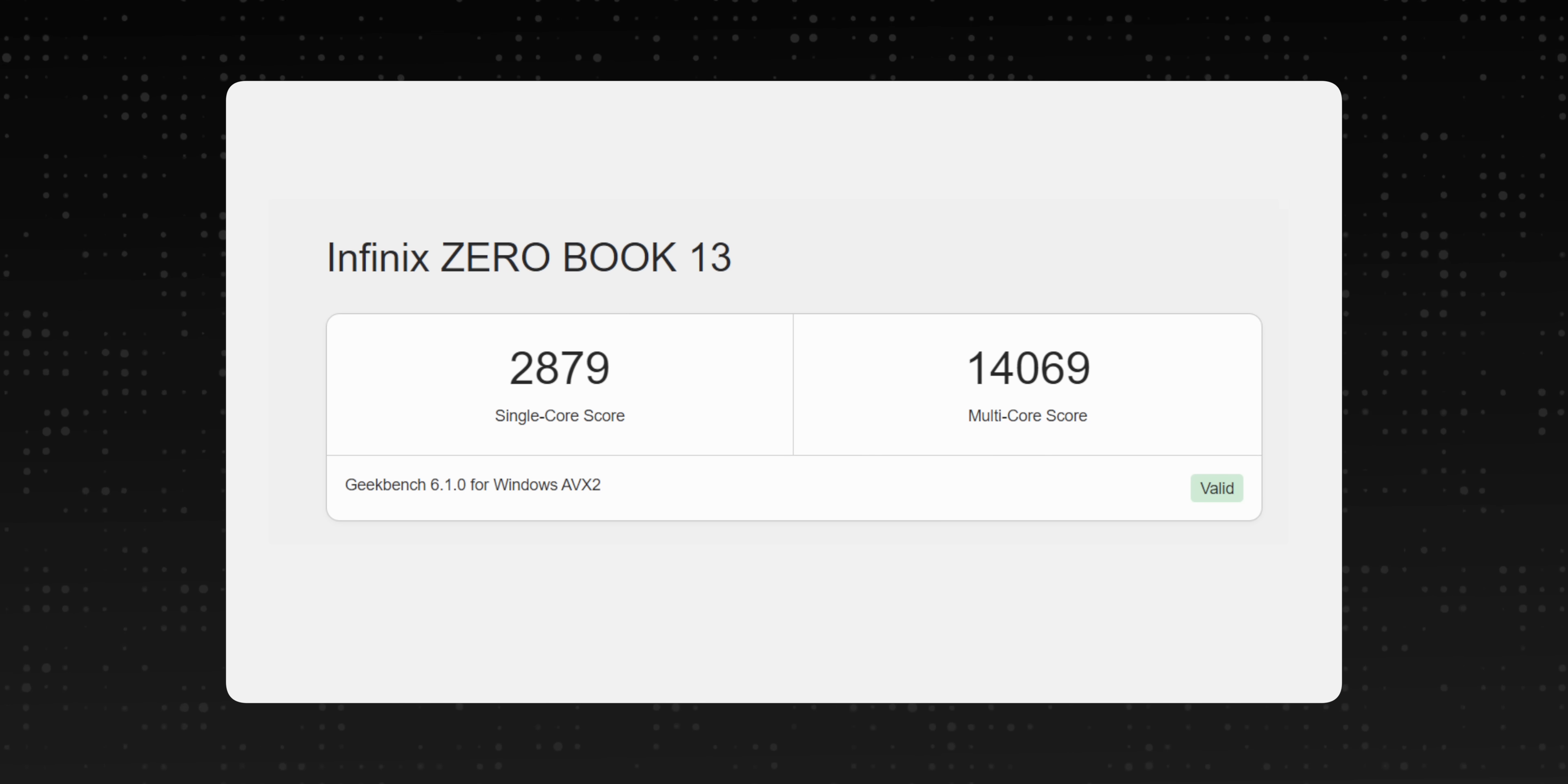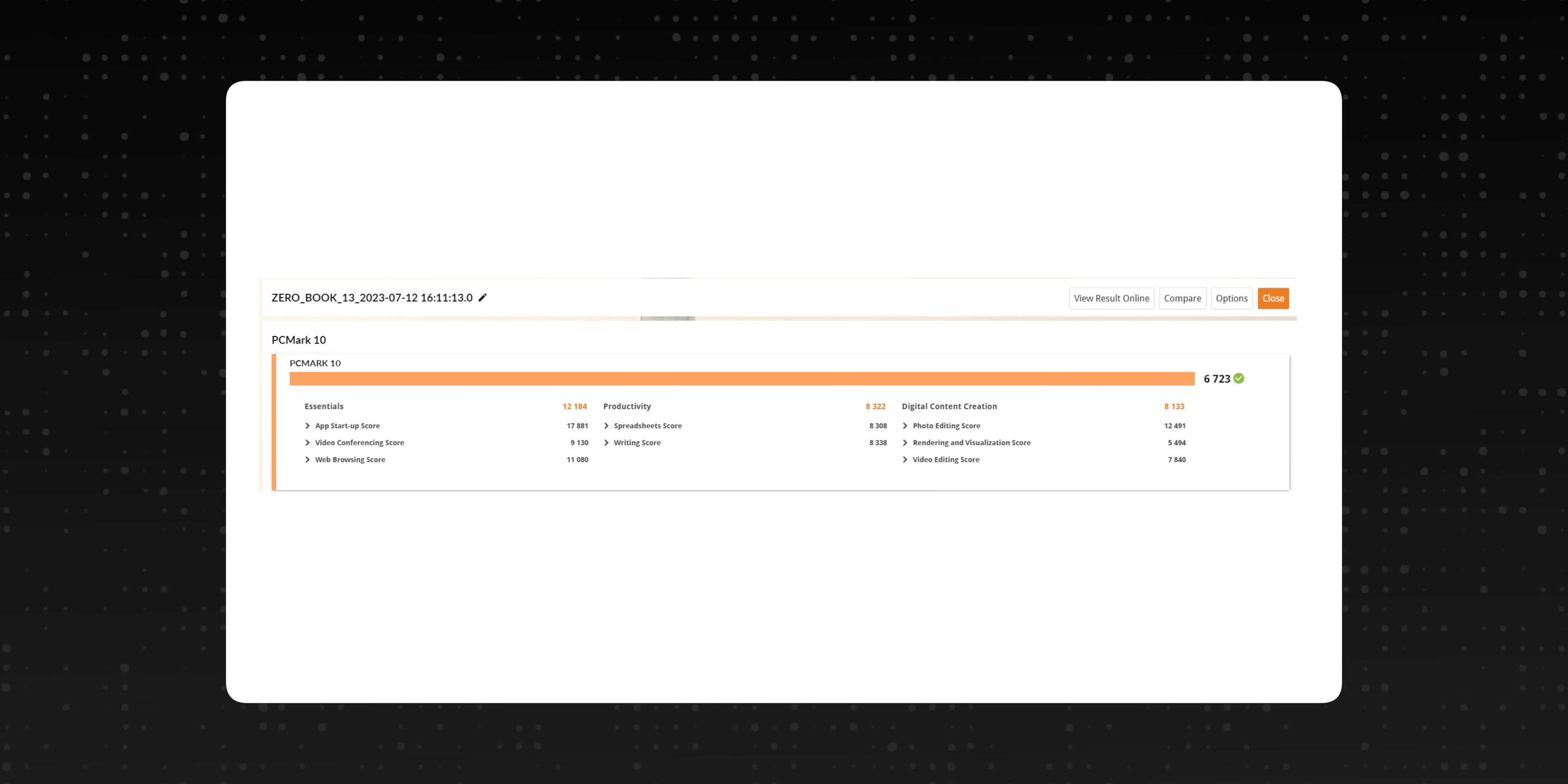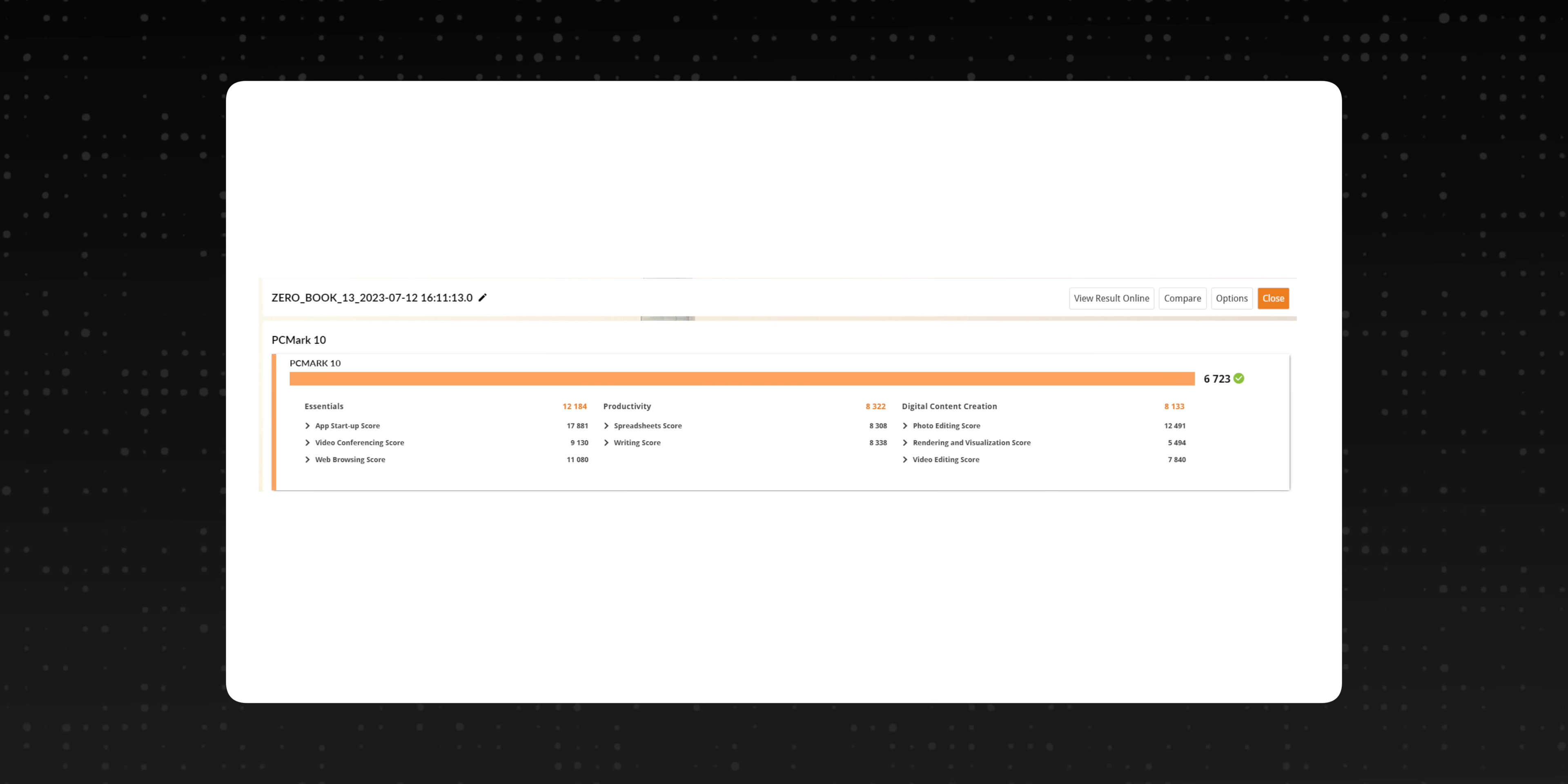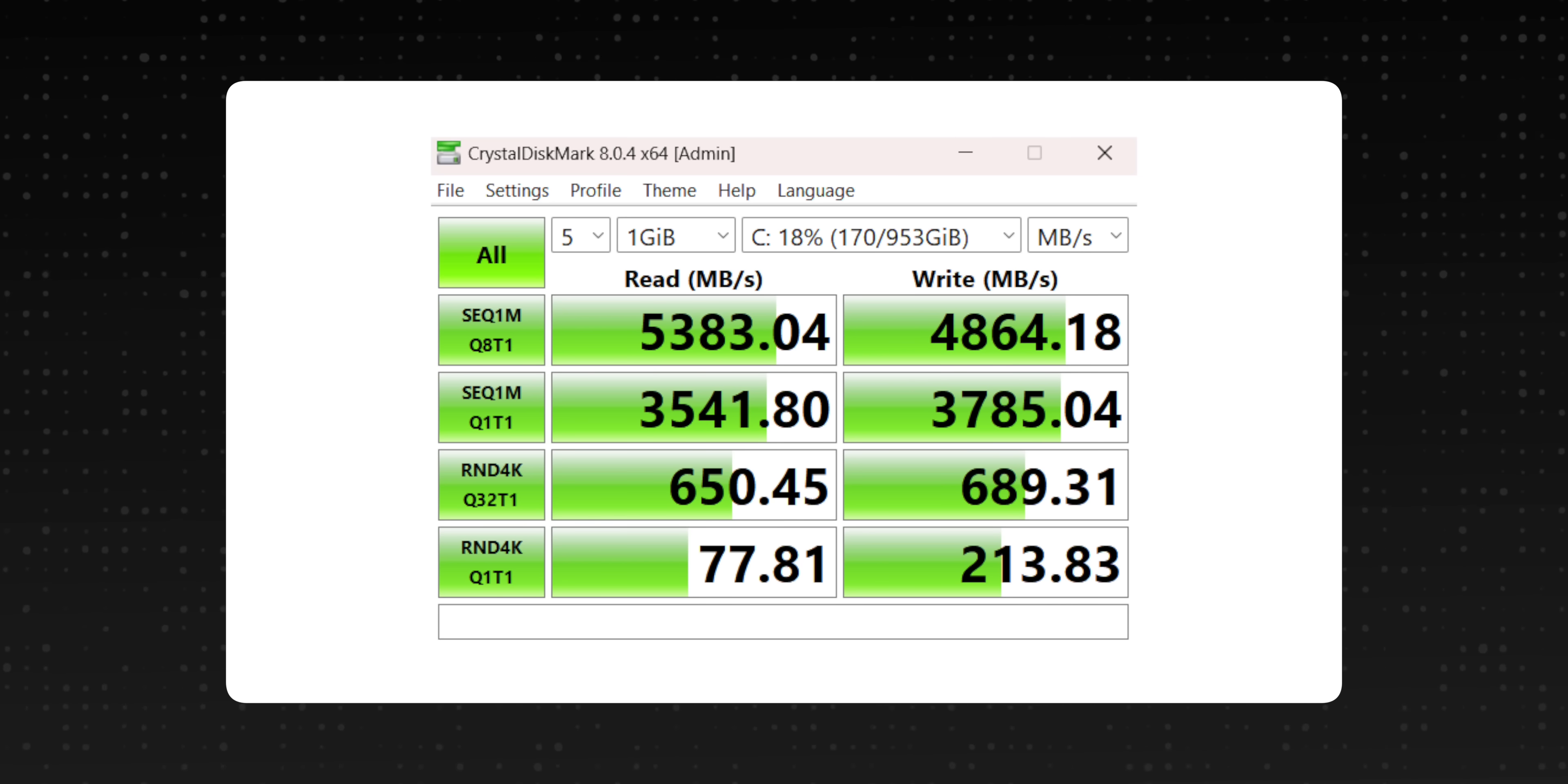2K in single core, 14K in multi-core. The Cinebench score is also very good. And the PCMark score shows that this laptop will be great in day-to-day tasks. Lastly, this is the CrystalDiskMark score to show you the fast SSD, which is in line with Gen 4 speeds.